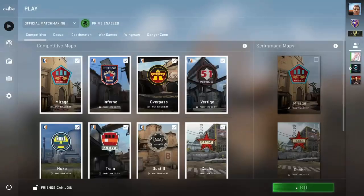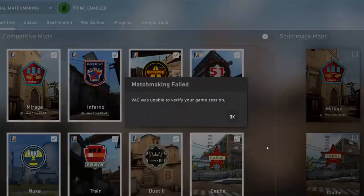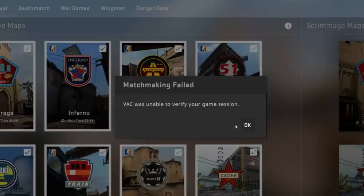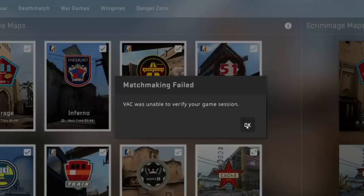Hi friends. If you're reading this, you've probably received the following error: Matchmaking failed, VAC was unable to verify your game session. We've got some good news and some even better news for you. The good news? You haven't been VAC banned. The better news? There's an easy fix that works.